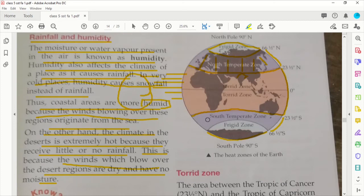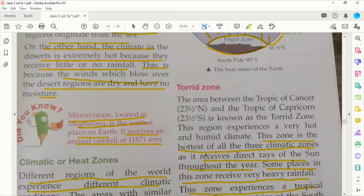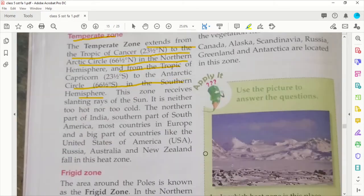This is your south temperate zone. This zone receives slanting rays of the sun — here the sun has slanting rays.